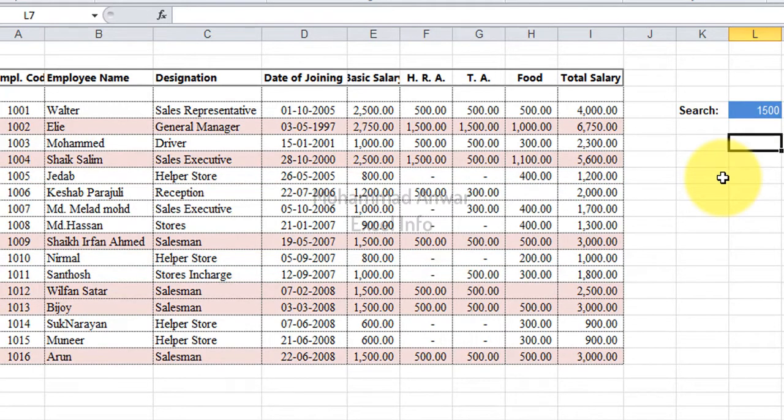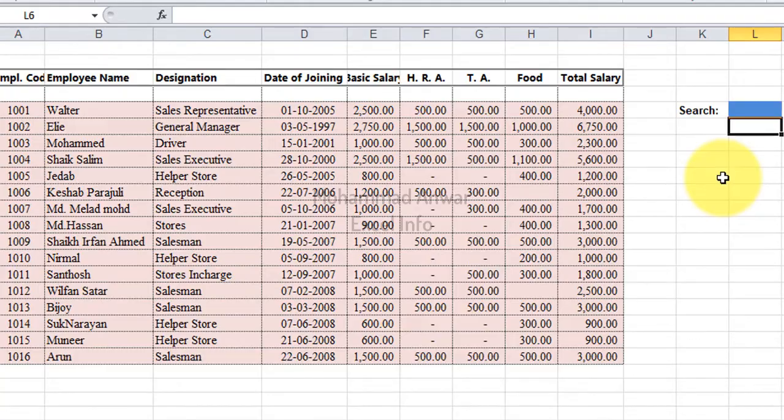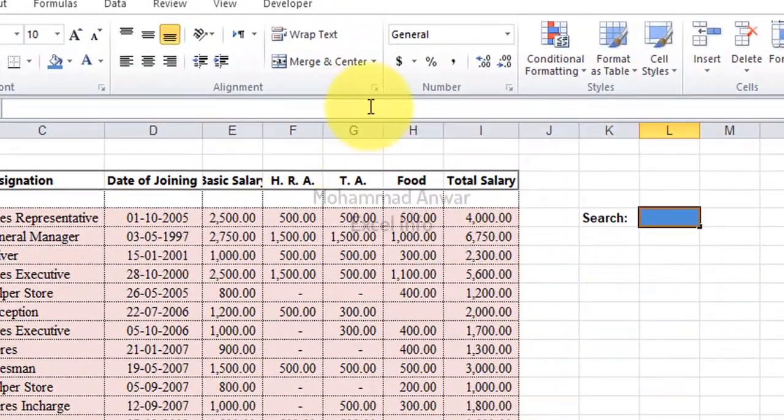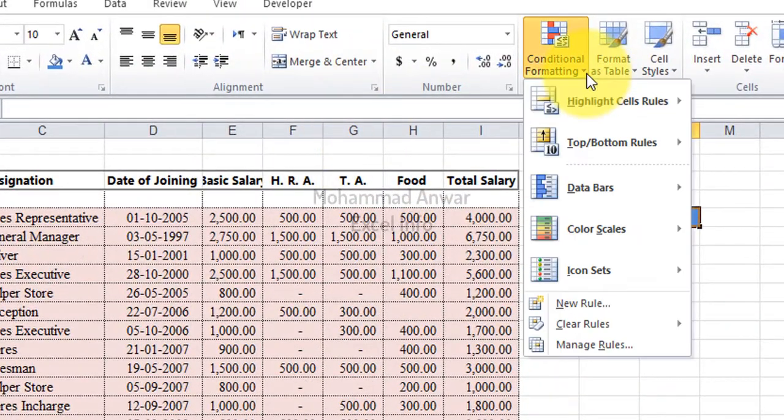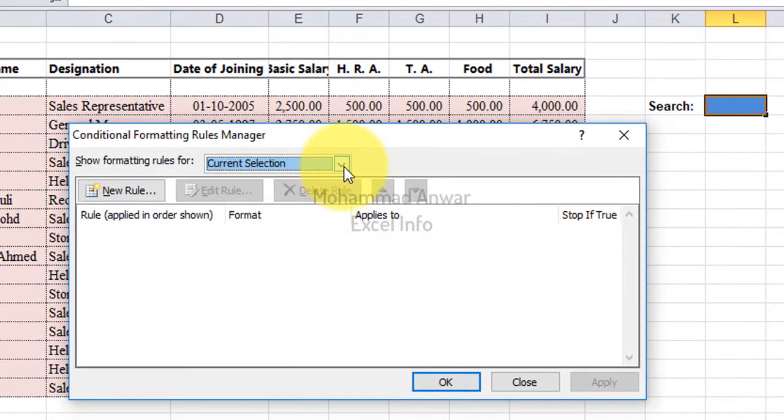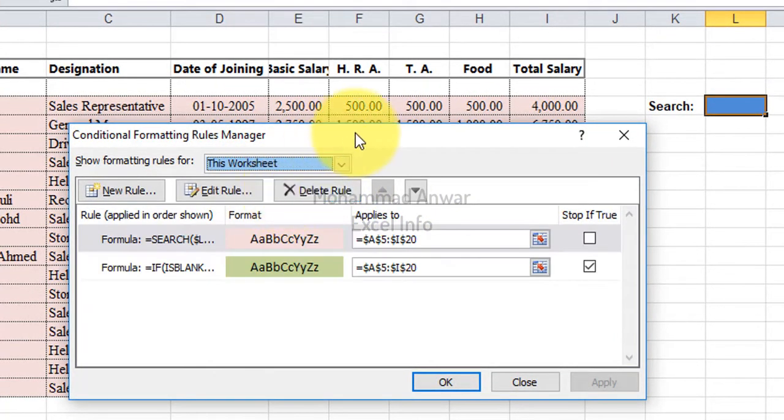But when I leave the field blank, it highlights the whole table which I do not want. And so to fix this problem, I will again go to the Conditional Formatting. Then manage rules and then choose the worksheet.